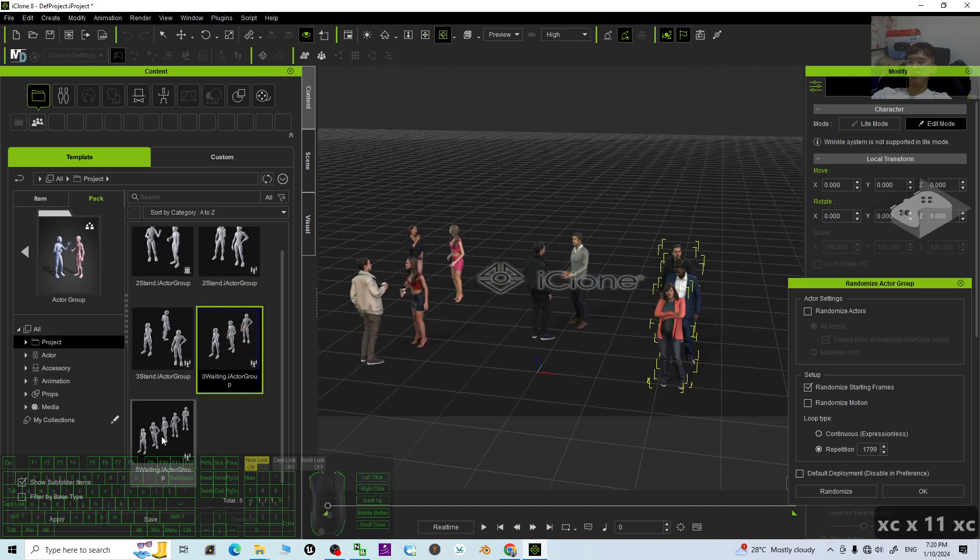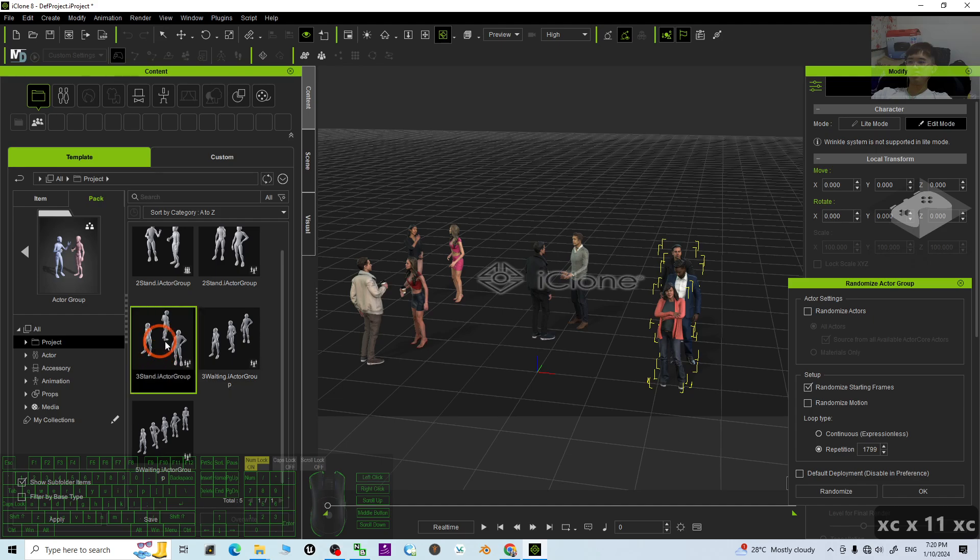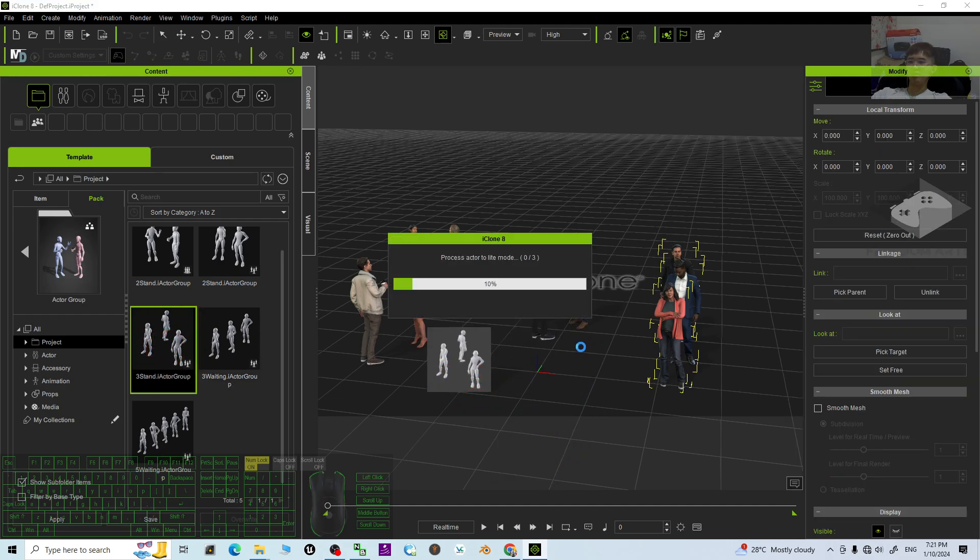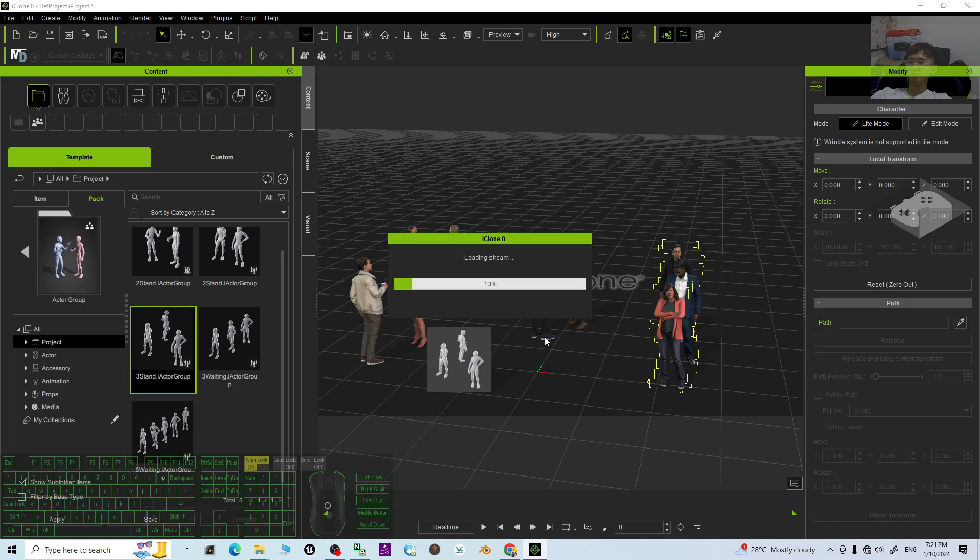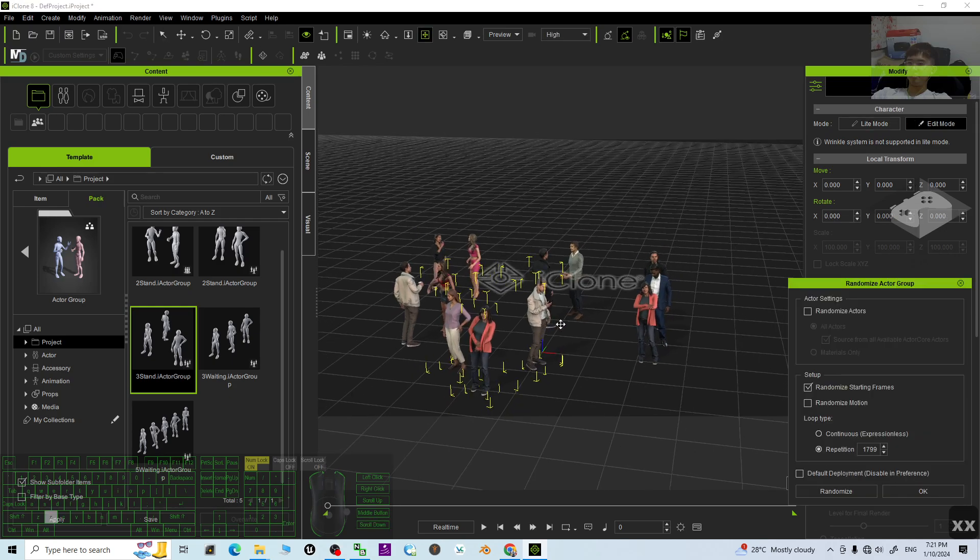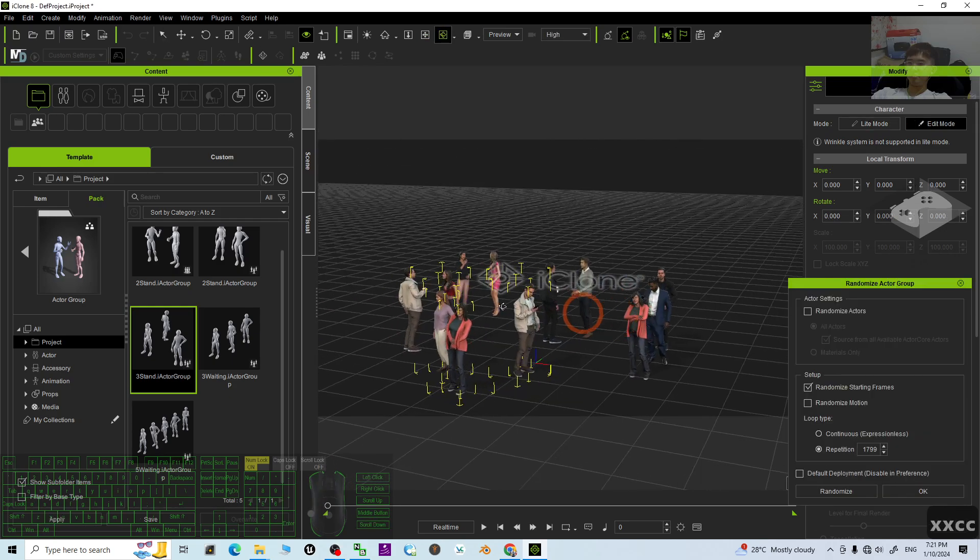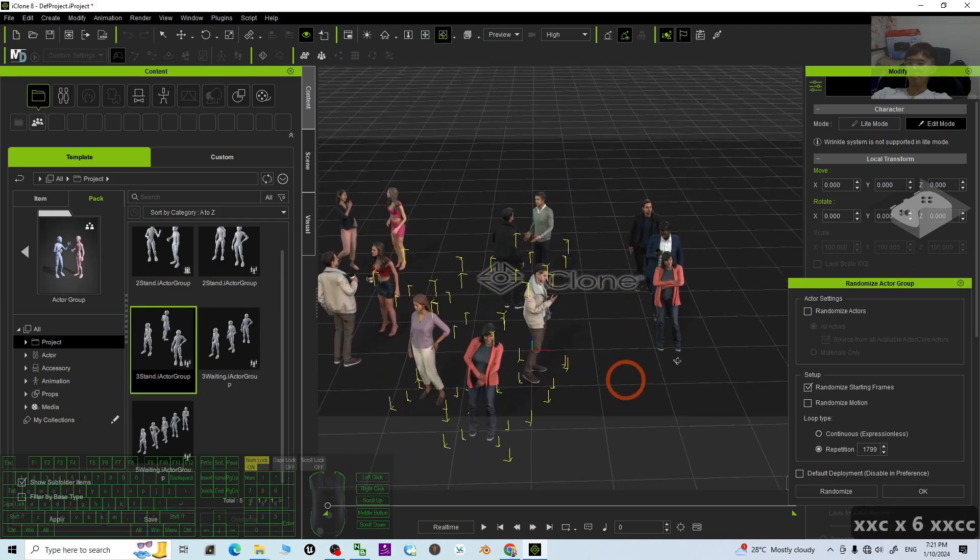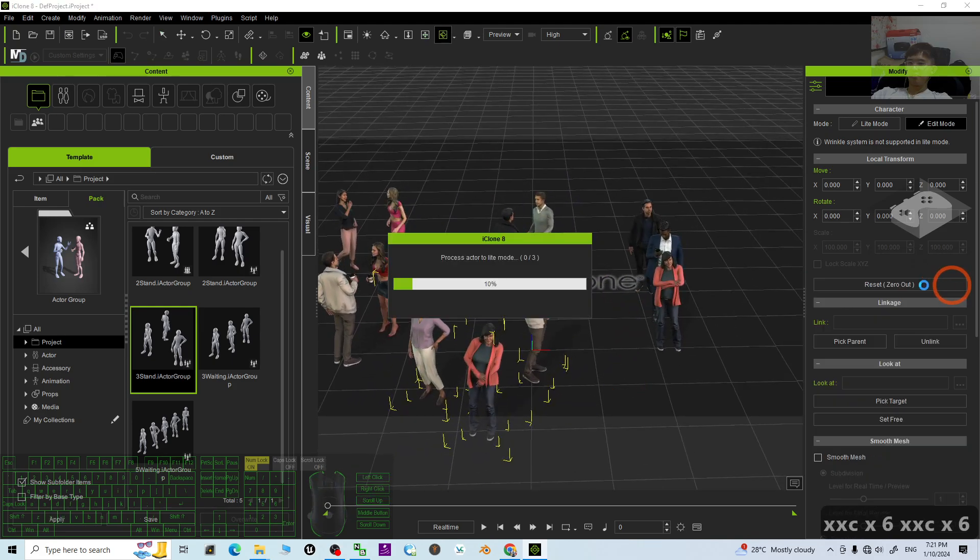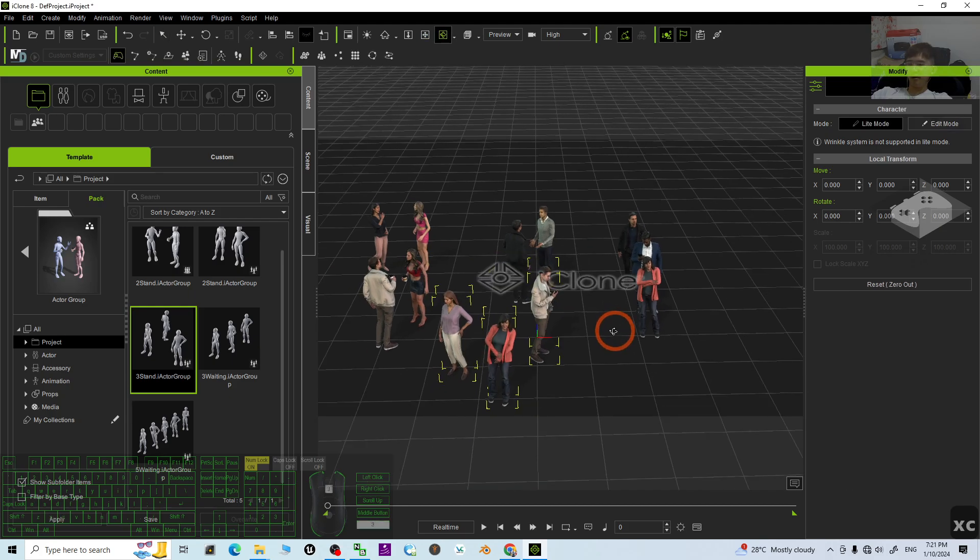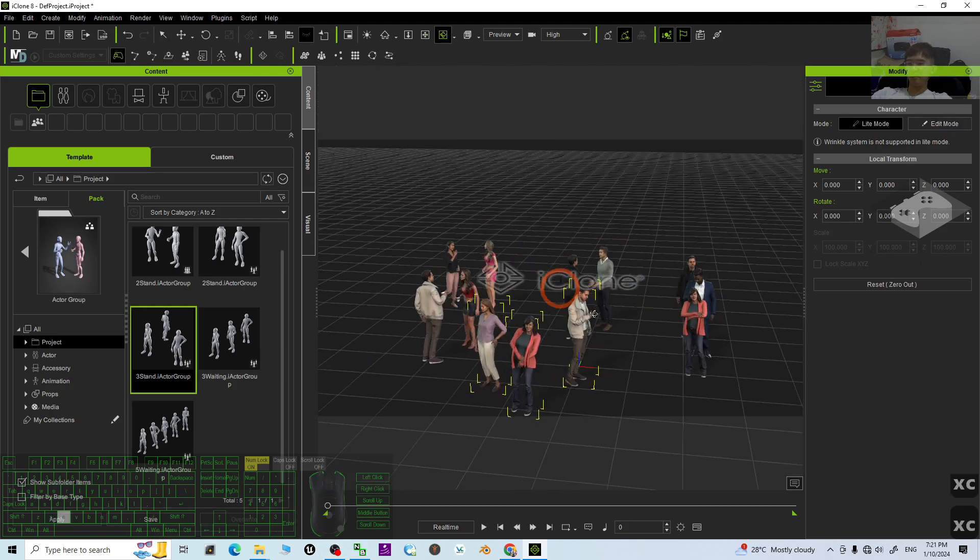And this one, this is random three stands. Just drag. Now you can see, I already have a group of crowds like this.